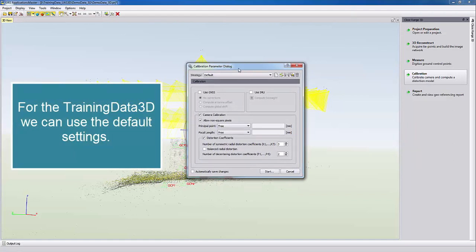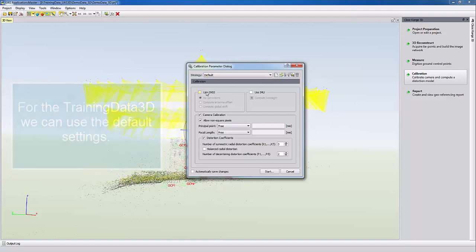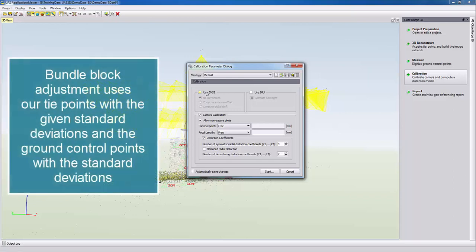In our case, adjustment and camera calibration without high precision GNSS. The calibration runs a bundle block adjustment and camera calibration using the information from our tie points and from our measured ground control points.